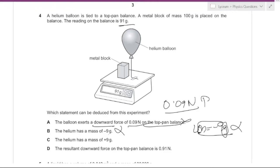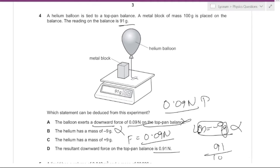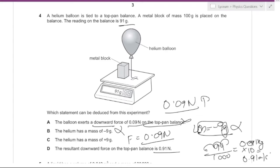Option C states the helium balloon has a mass of 9 grams, but this cannot be deduced from the experiment — all we know is the force exerted by the helium is 0.09 newtons. Option D states the downward force on the top-pan balance is 0.91 newtons. Converting 91 grams to kilograms gives 0.091 kg, and multiplying by g = 10 gives 0.91 newtons — so this can be proven correct.